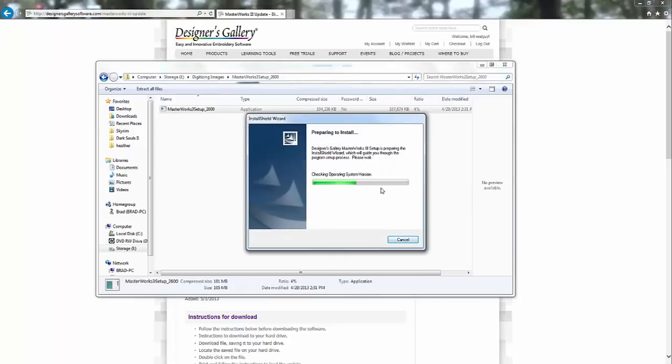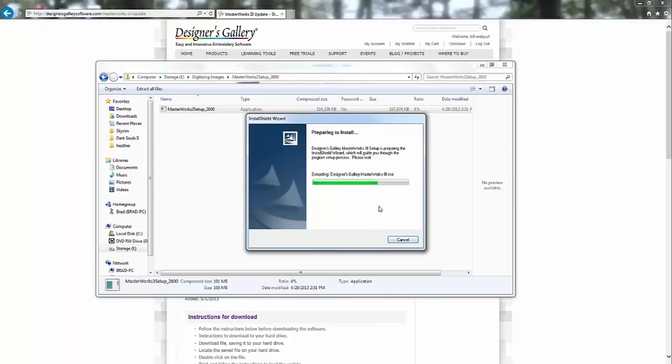A little progress bar is going to go here. We're just waiting for the progress bar to get to the end here. And then essentially we're going to agree to everything that it asks us.